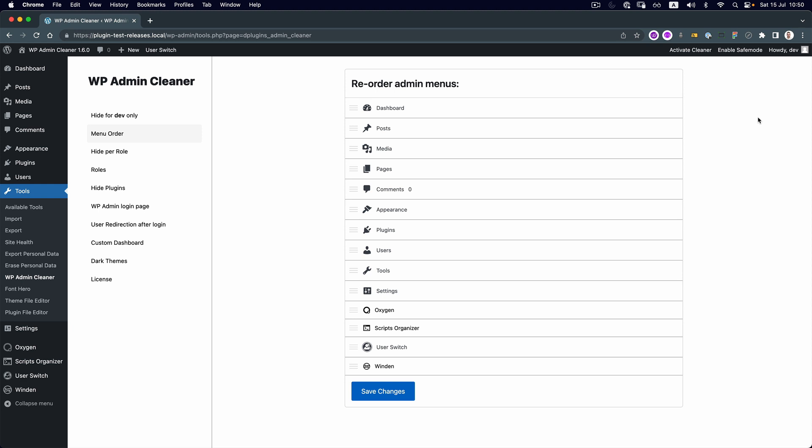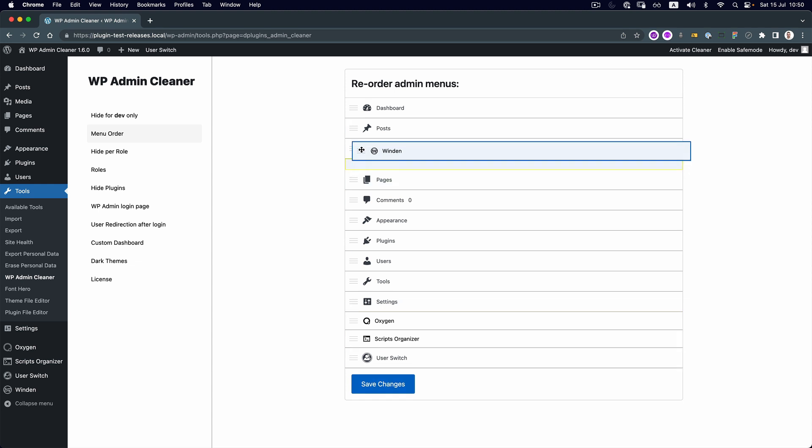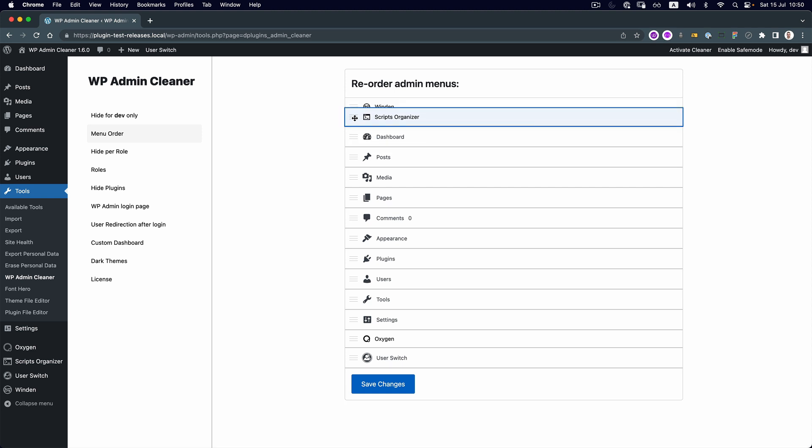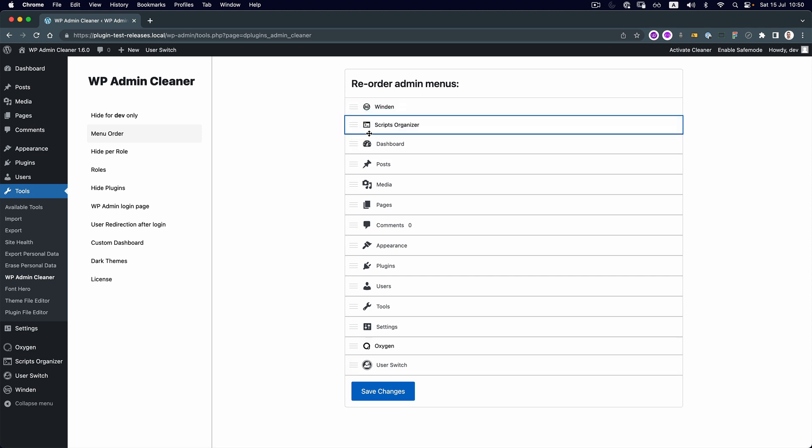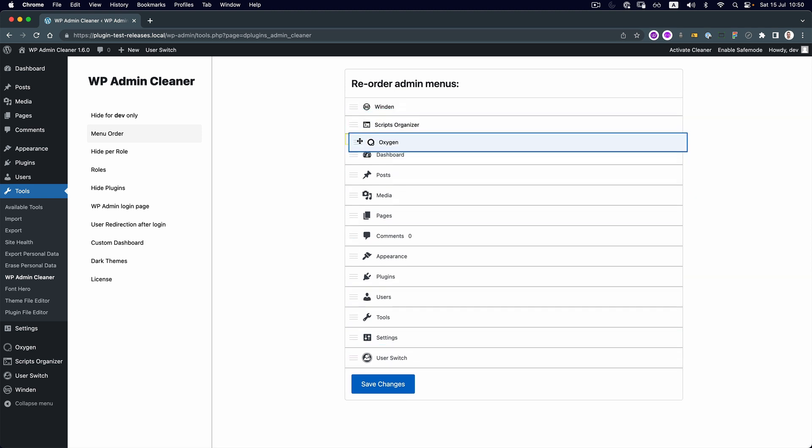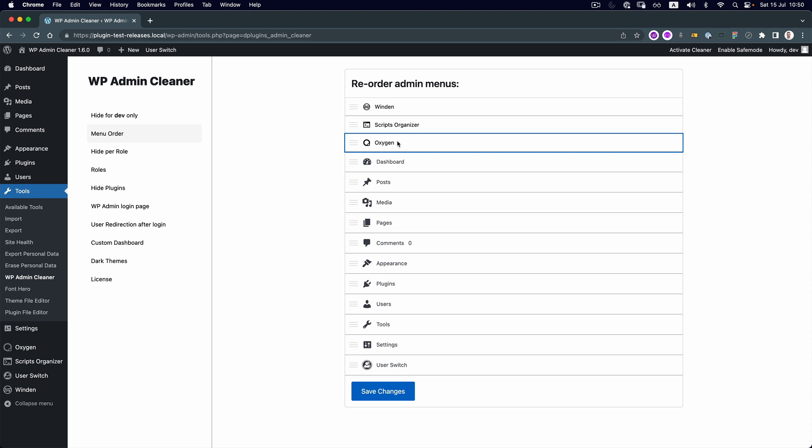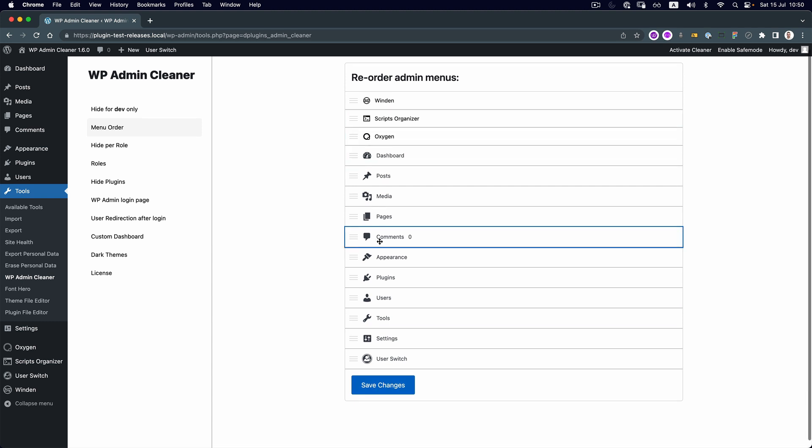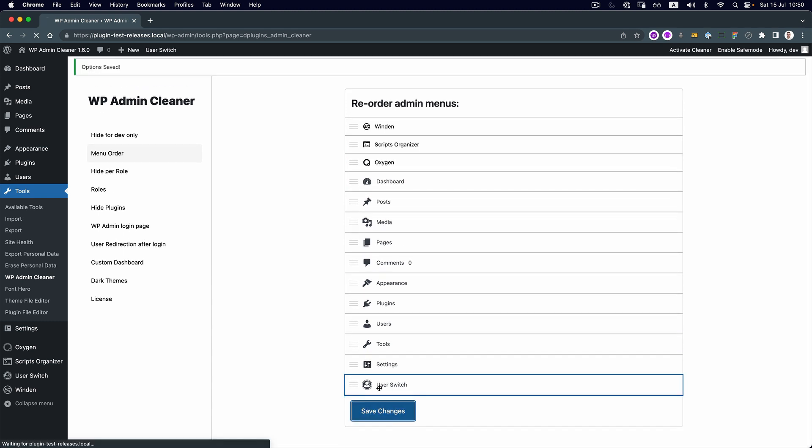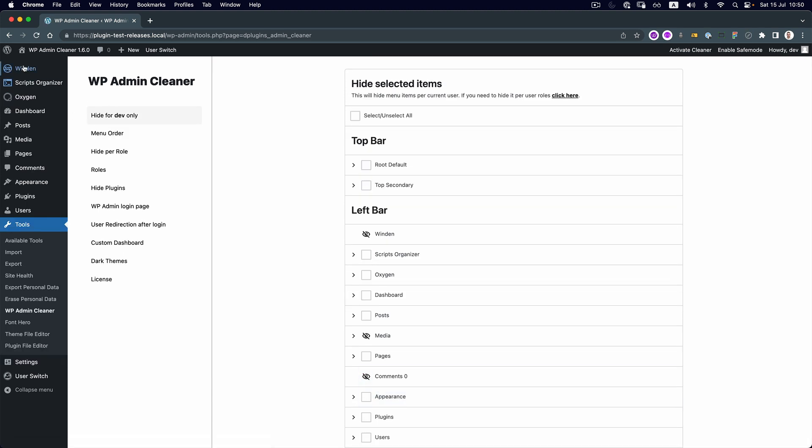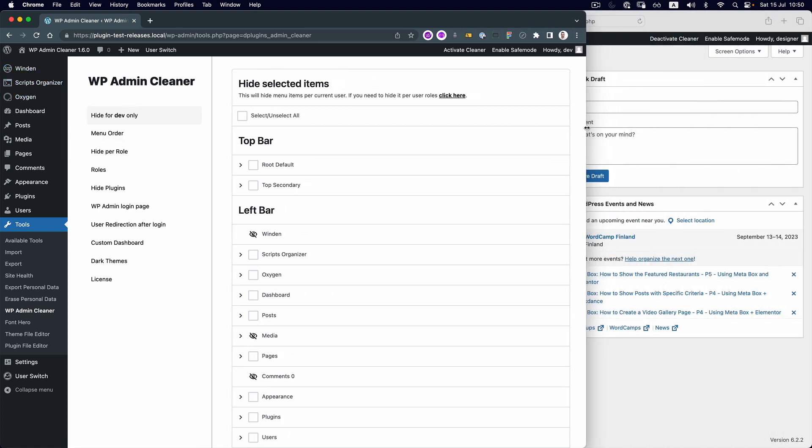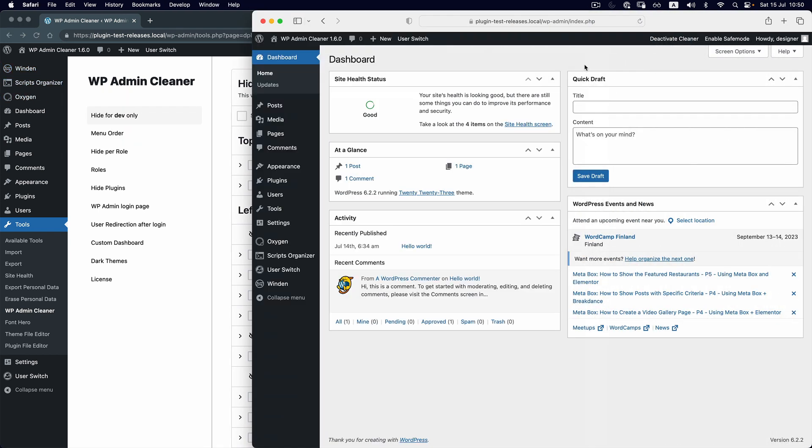The menu order is for the current user only. For example, we can hover and move Scripts Organizer to the top, and also Oxygen, because we're working the most in them. Save changes, and you can see that those are automatically applied.